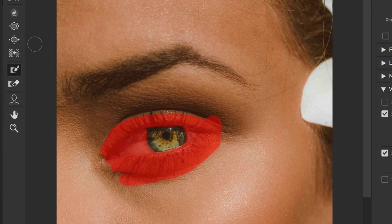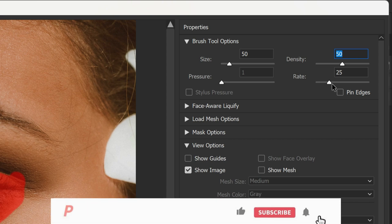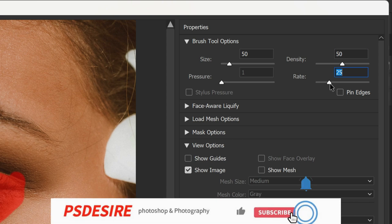Now select the Bloat tool from the Liquify filter. Set the density to 50 — the density determines how much the tool affects the image — and set the rate to 25. The rate determines the intensity of the effect.